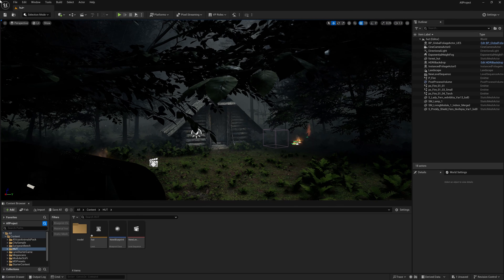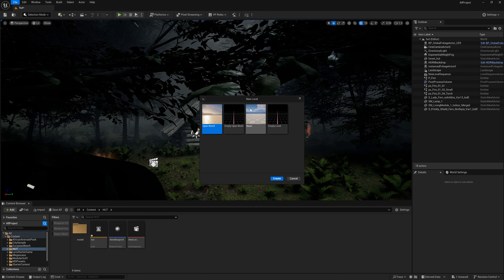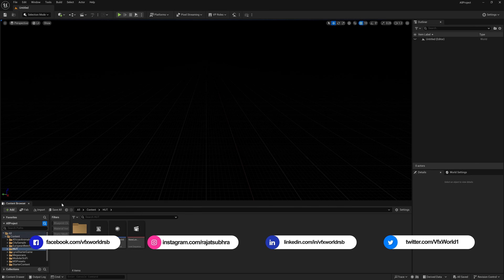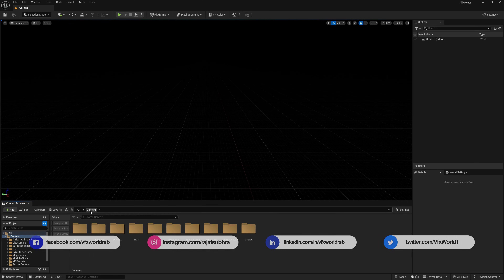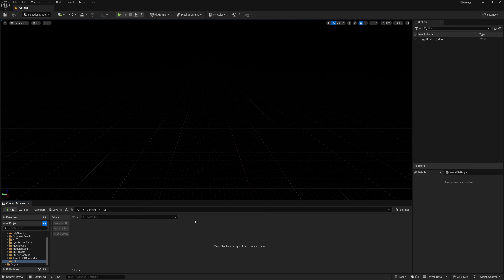First thing first, we are going to reset the scene. Go to File > New Level and create an empty level, press Create and don't save. Go back to your content folder and create a new folder — right-click, New Folder, and name it 'Tutorial'. Inside this folder I'm going to create each and every step.